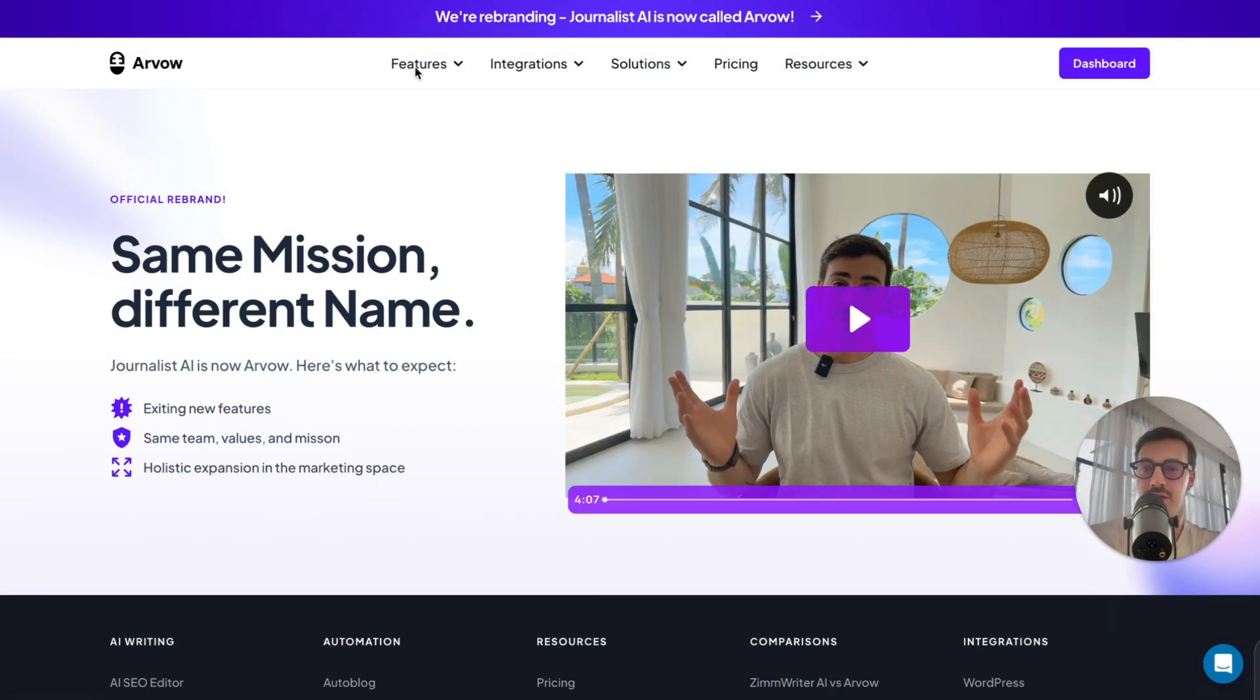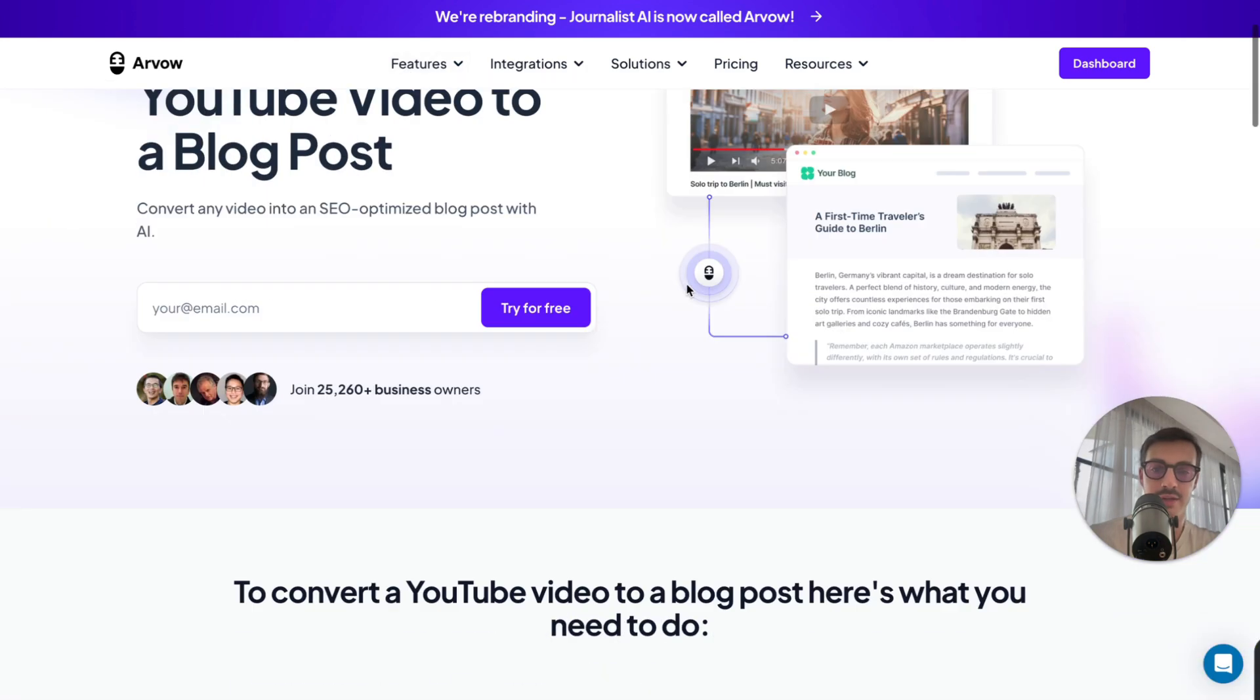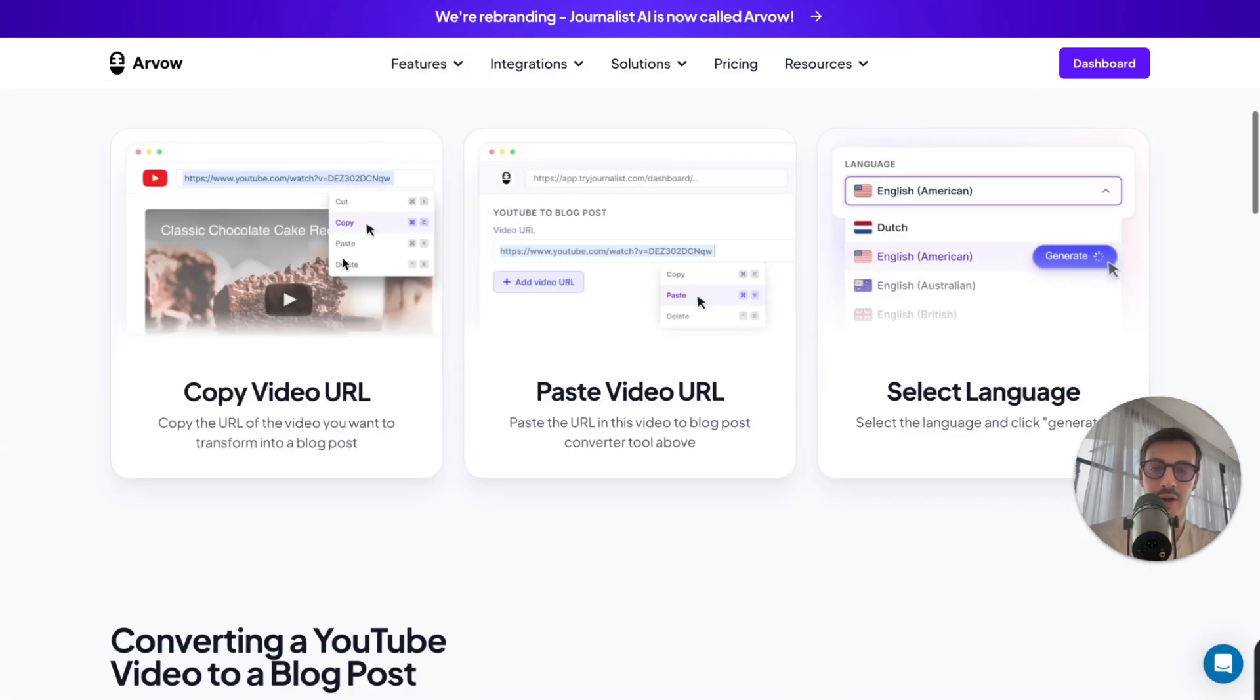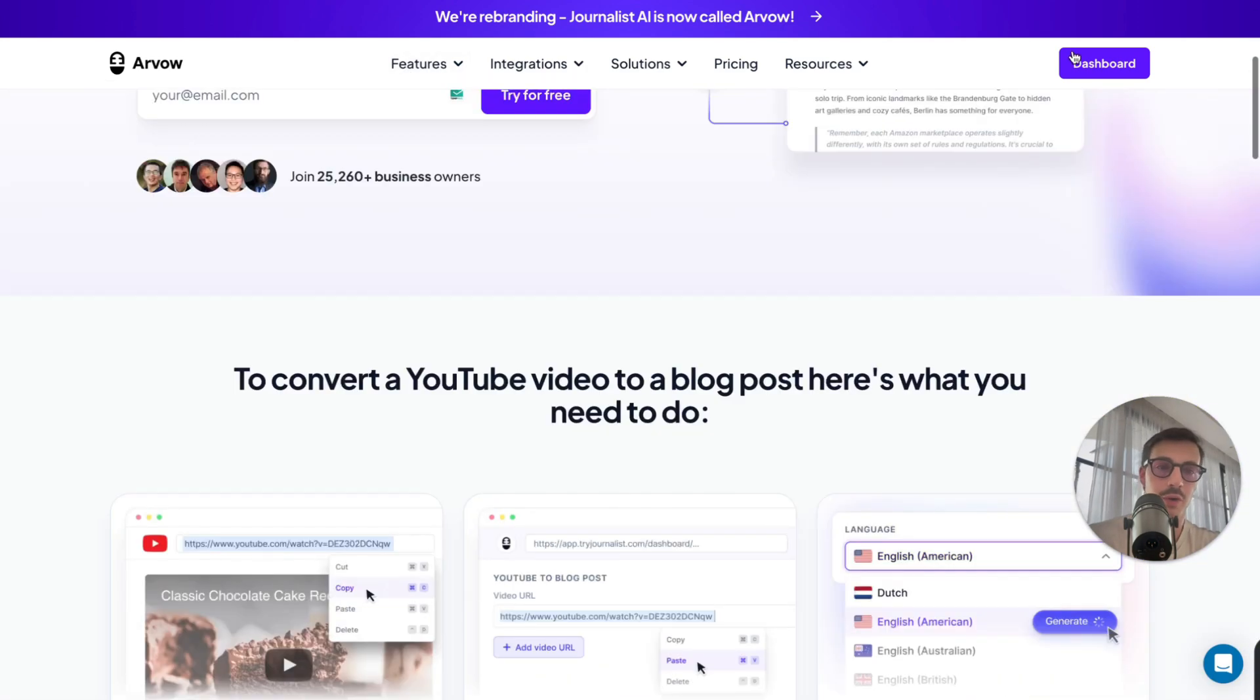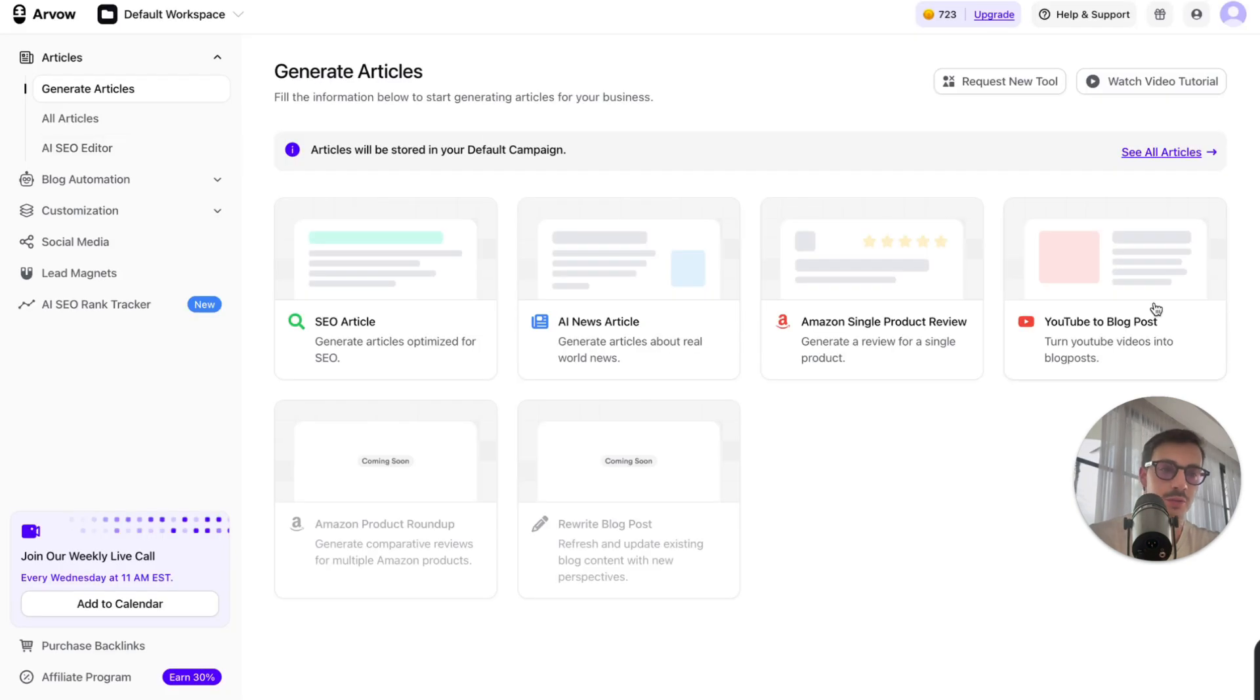They just go over here, features, video to blog post, and they take this, they put a URL right here. I'll even show you how it works with the dashboard. Open this up right here. Click YouTube to blog post.